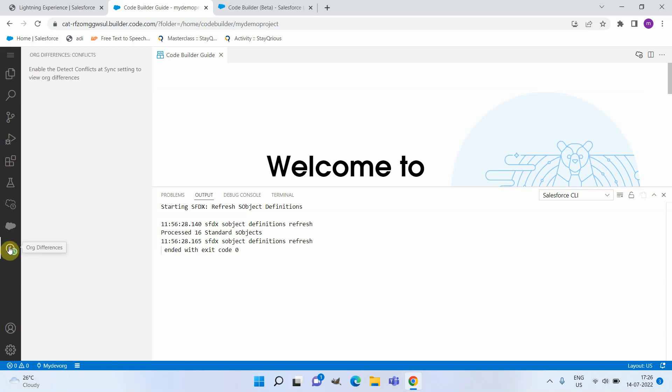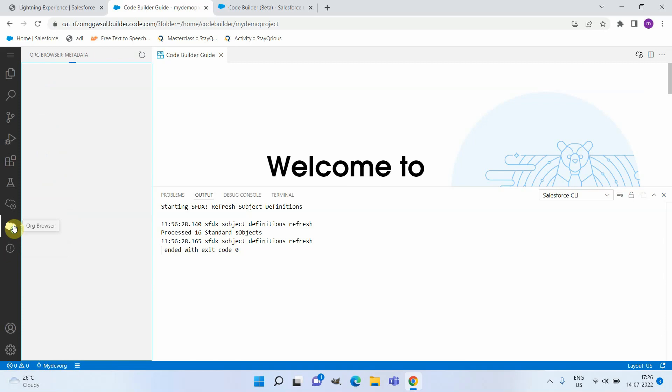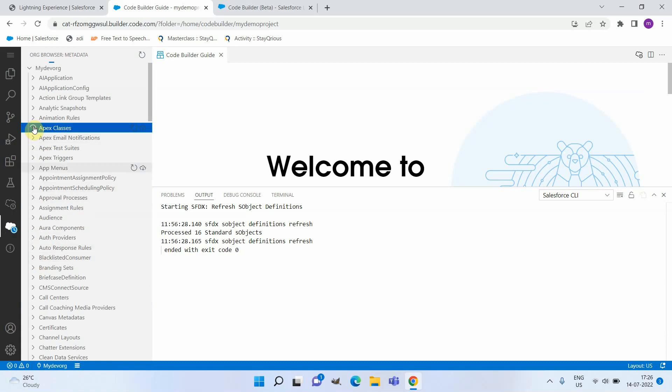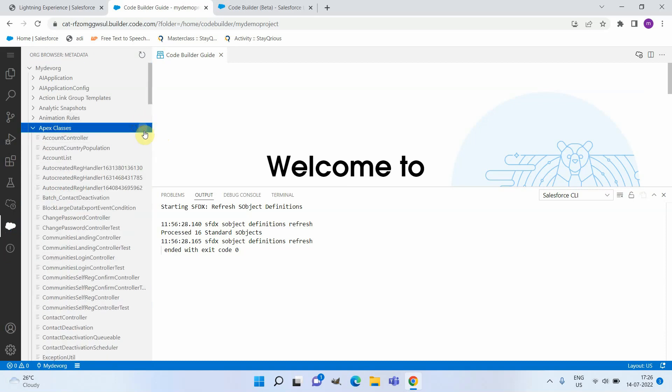Here I will be able to access the browser and download components to my local. For example, let me open Apex Class. I can either download a specific class or I will be able to download the entire Apex class list.